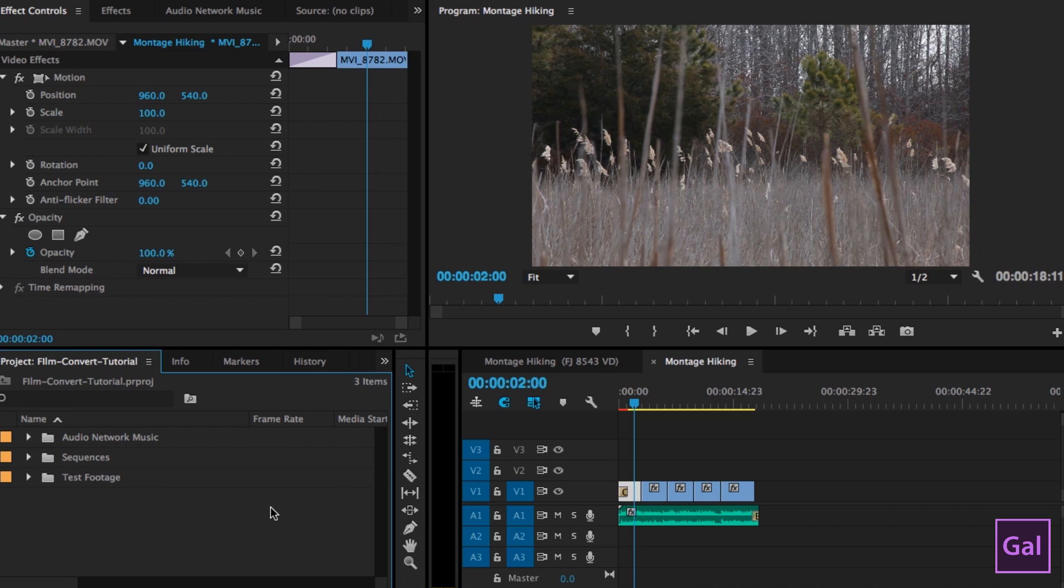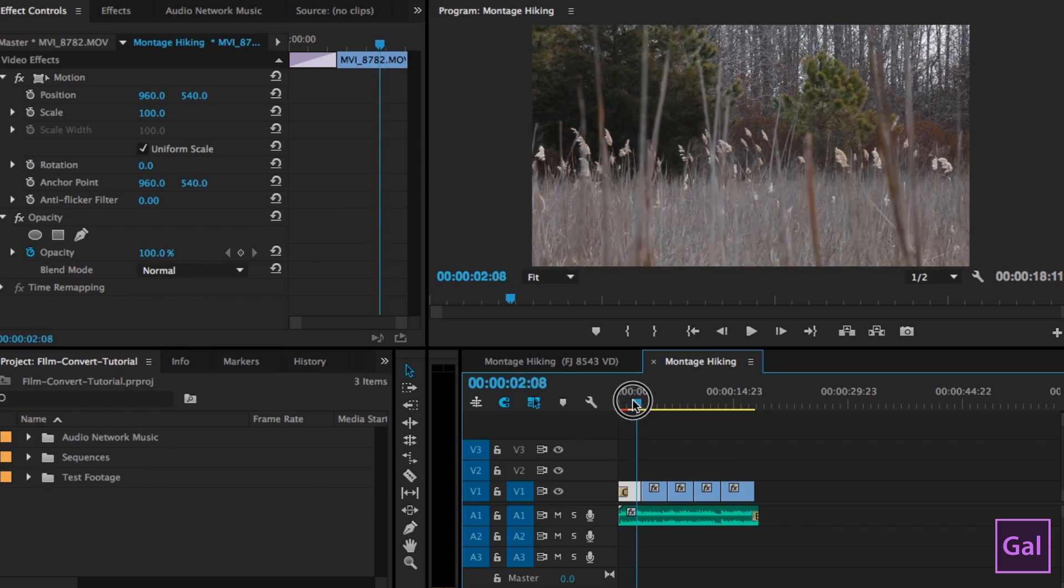So here I have this basic hiking sequence that I filmed in March of 2015 on a Canon 5D Mark II. It was in the Delaware wetlands. And I want to apply a kind of film look to it because right now it has no filters or color grading. So let me show you what it looks like right now.